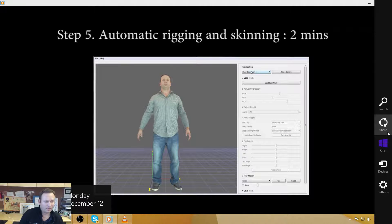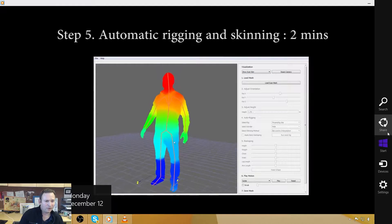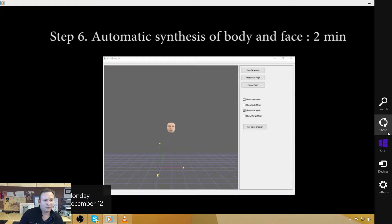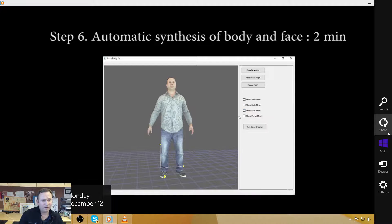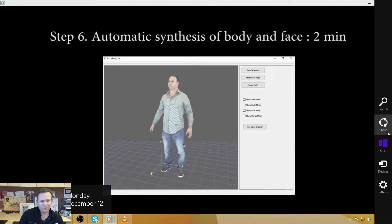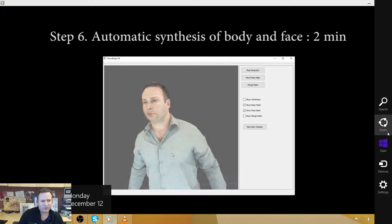Here is the auto rigging software that we showed you before to automatically rig the character. And then once we do this, once we do the hand rigging, we essentially have created a body model and a face model.